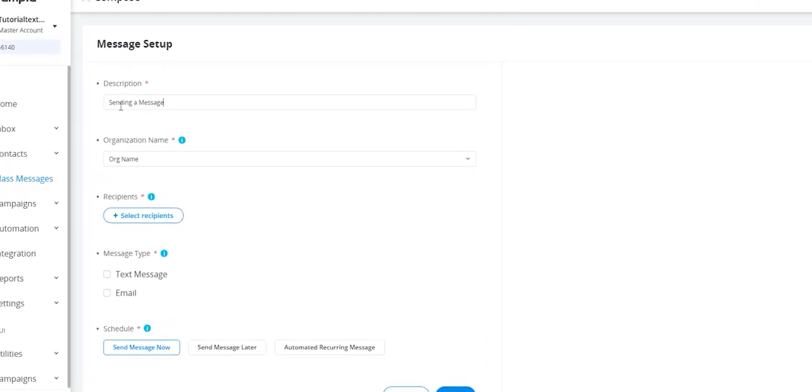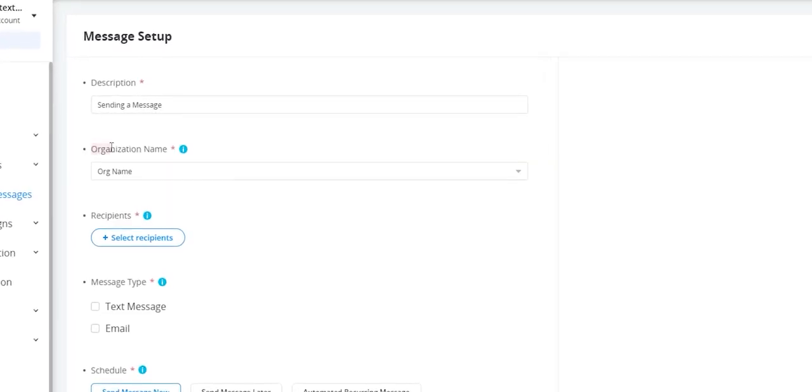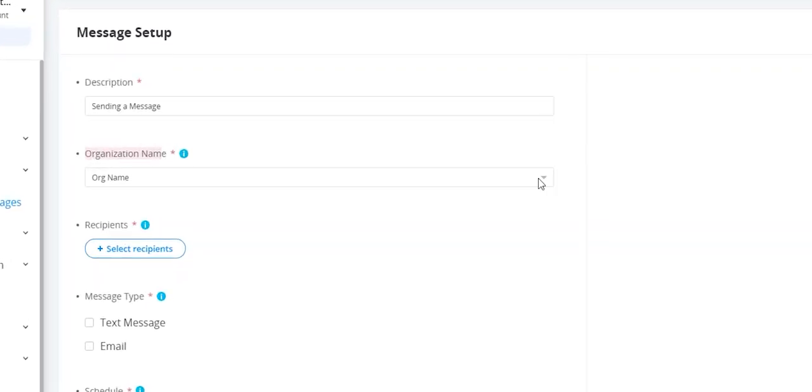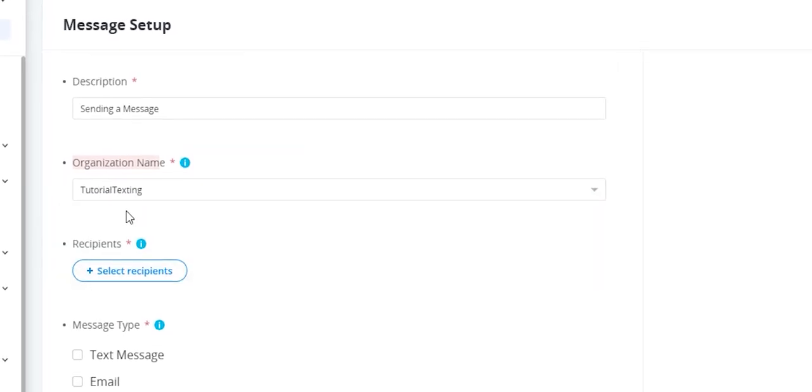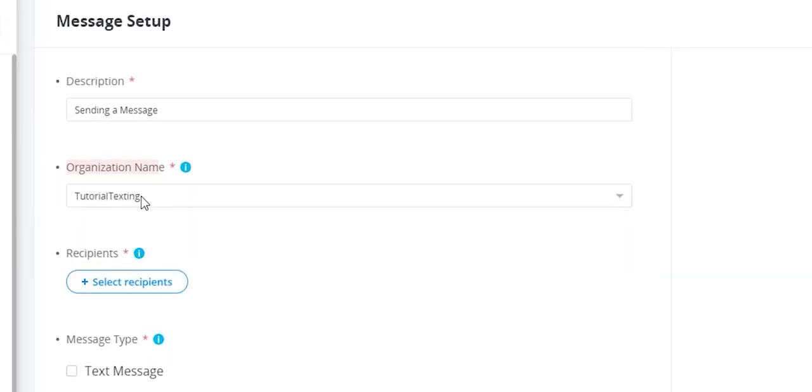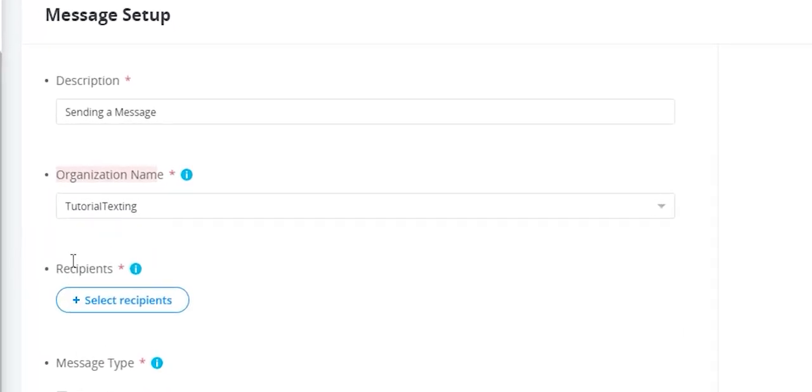Start by adding a description. Next, choose the organization name to display at the start of the message so that your audience is aware of who is sending the message.